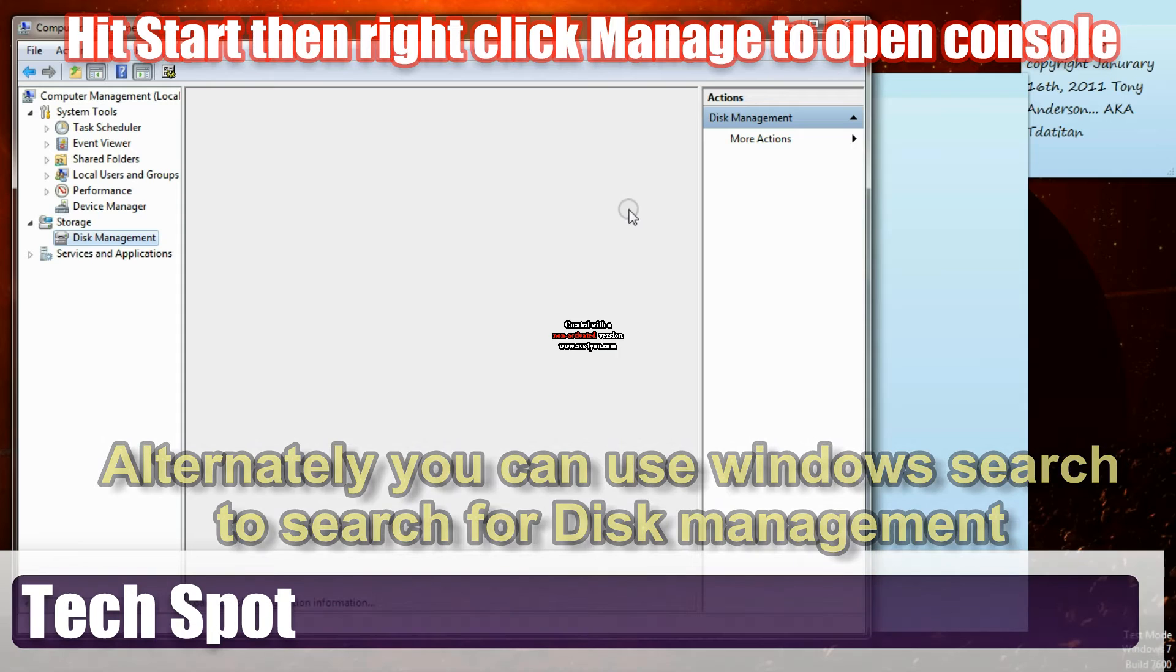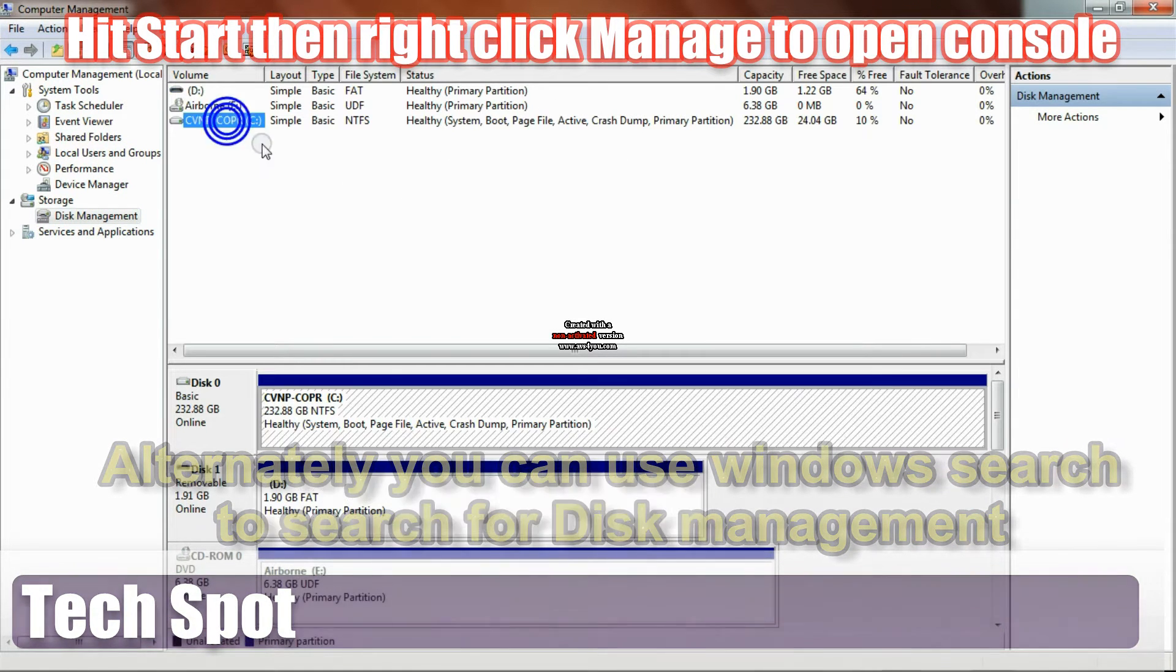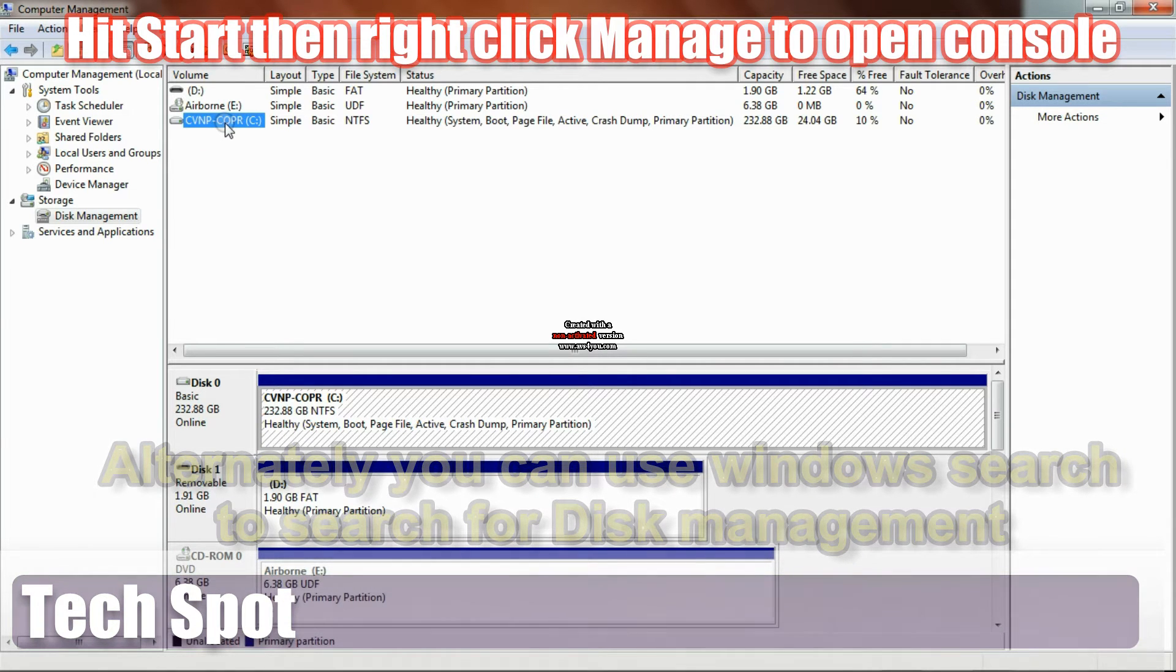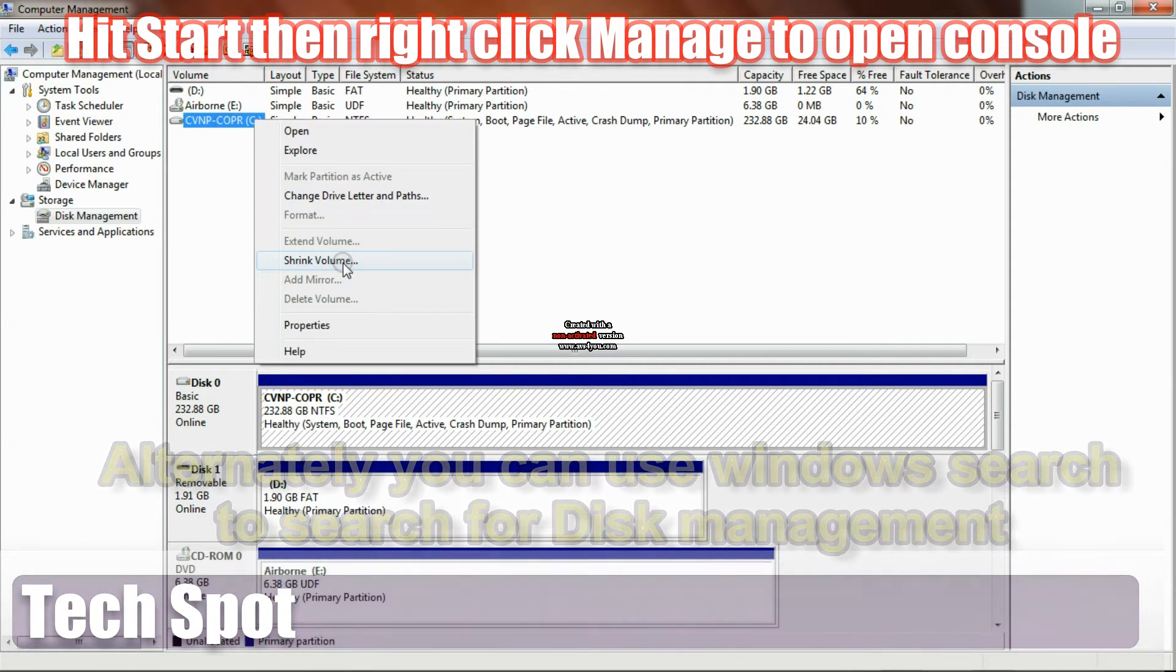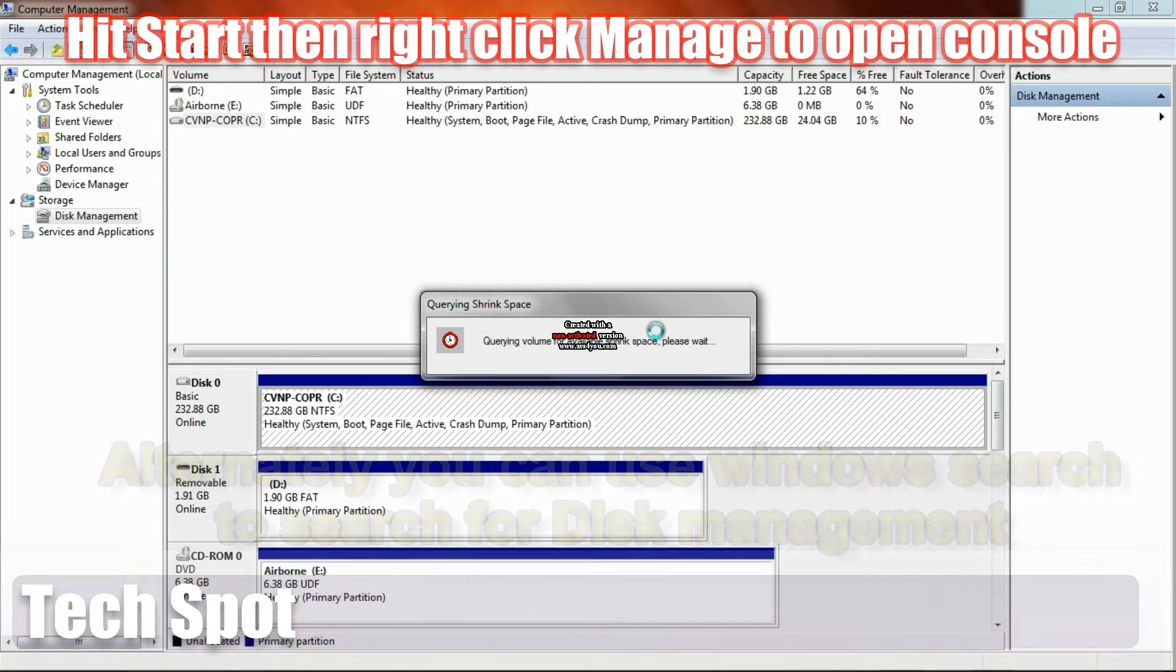Then you'll go down to your storage devices. Go down there, and you'll see C, right up in here, and you'll click shrink volume.